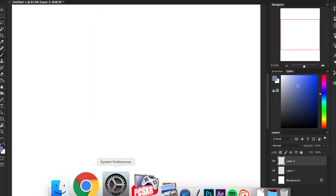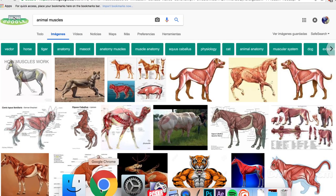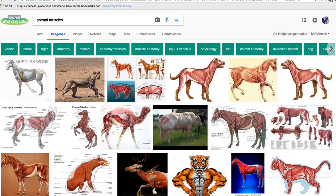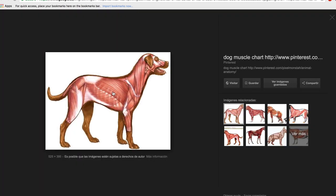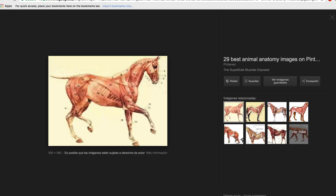So what I recommend you do is you search for animal muscles. For example, here we have like a dog, a horse, and a cat. Even a camel might work, a hyena, I don't know, grab whatever you think might work.